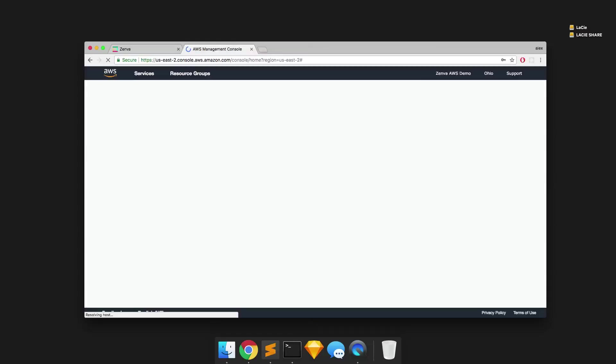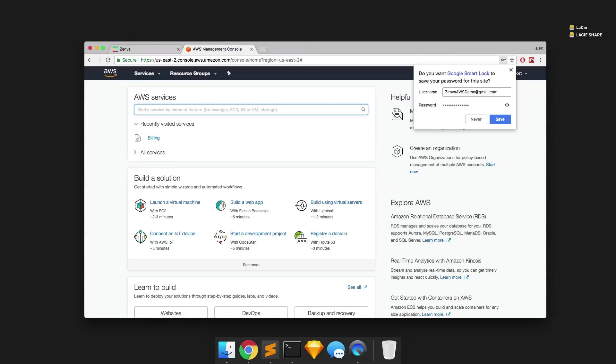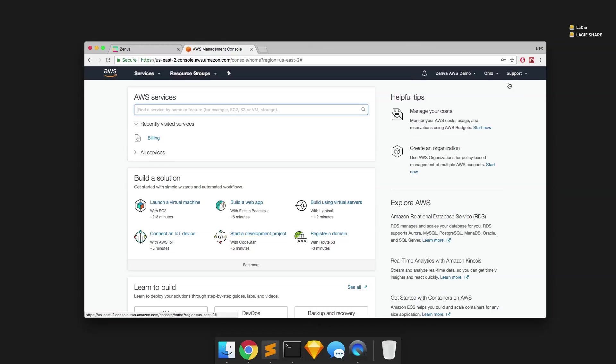And normally what you would do is basically just select that you would like to create a new account. And then from there, you would enter some personal details such as your phone number, your address and email, and then some billing information. However, I already did that process as I would not like to reveal that information on camera. So you can just go ahead and do that and it will take you right into the AWS dashboard, which you see here.